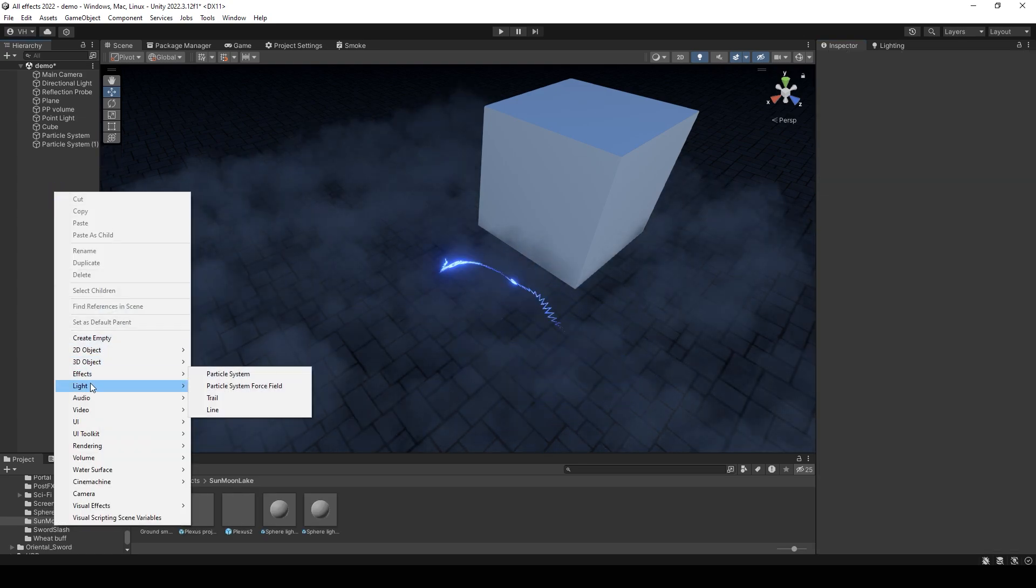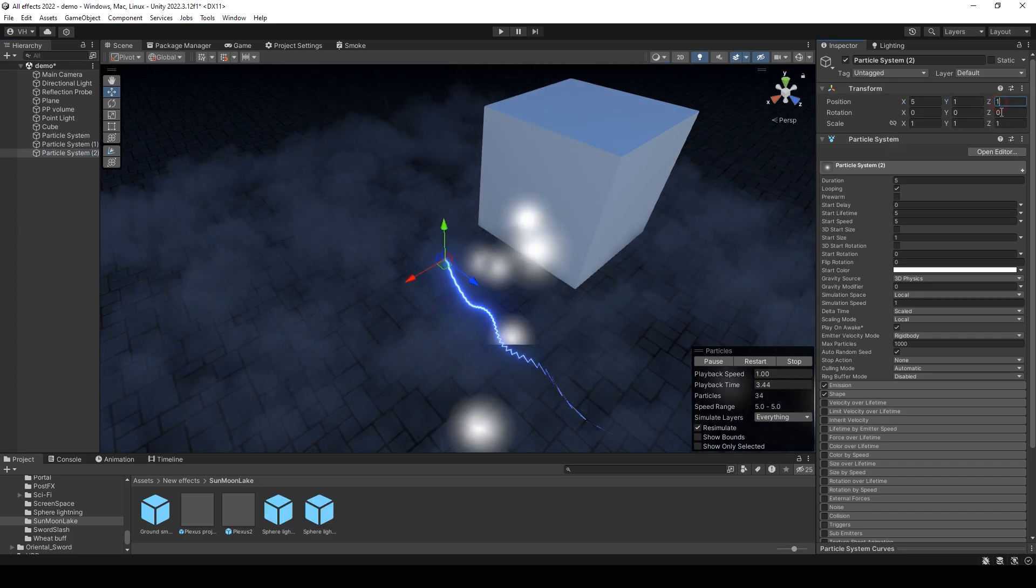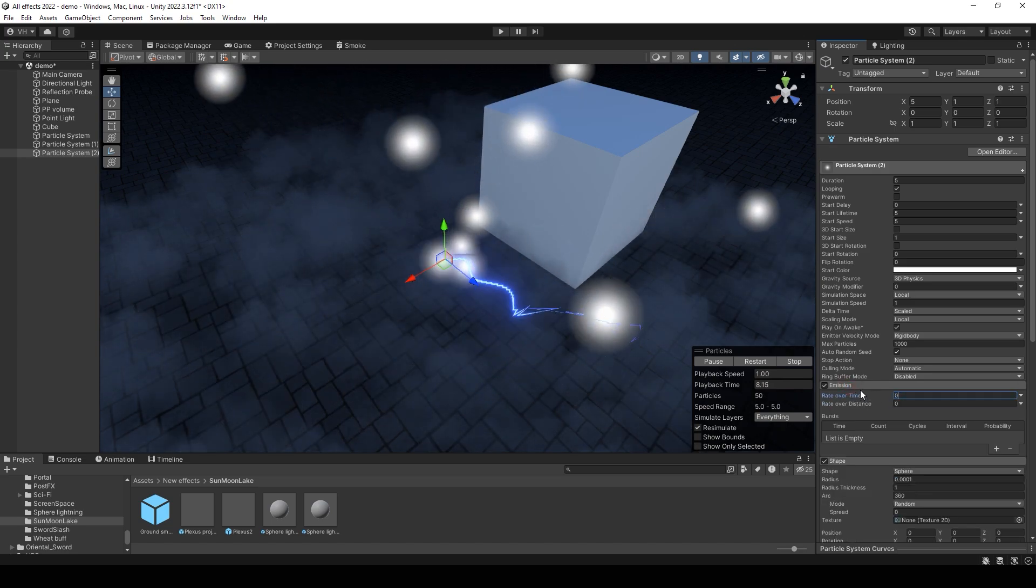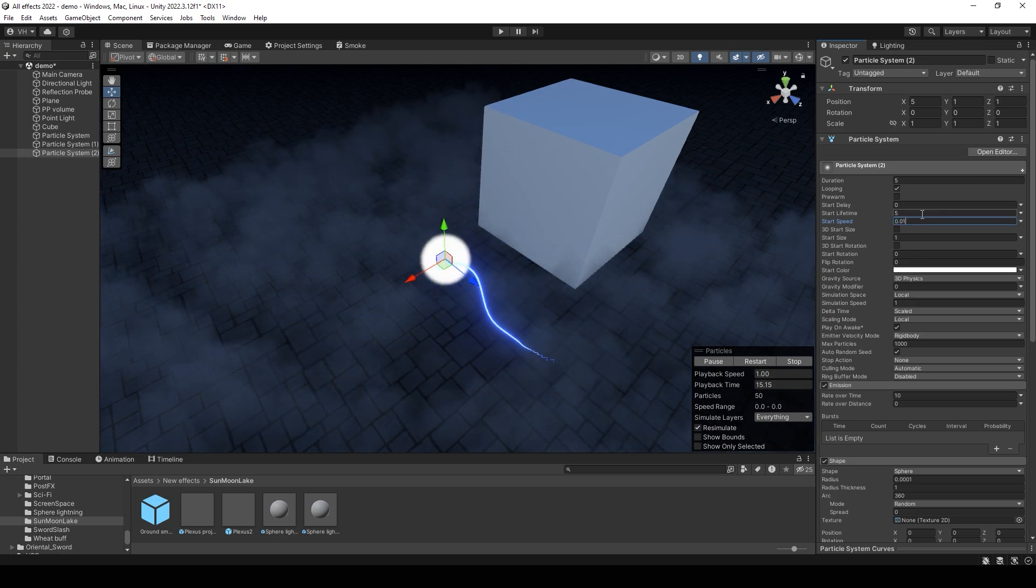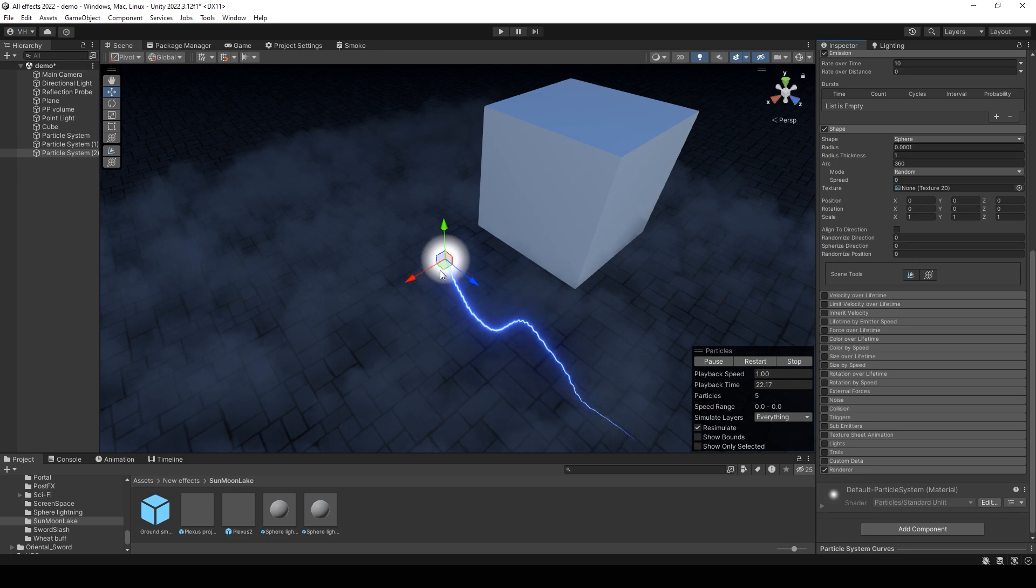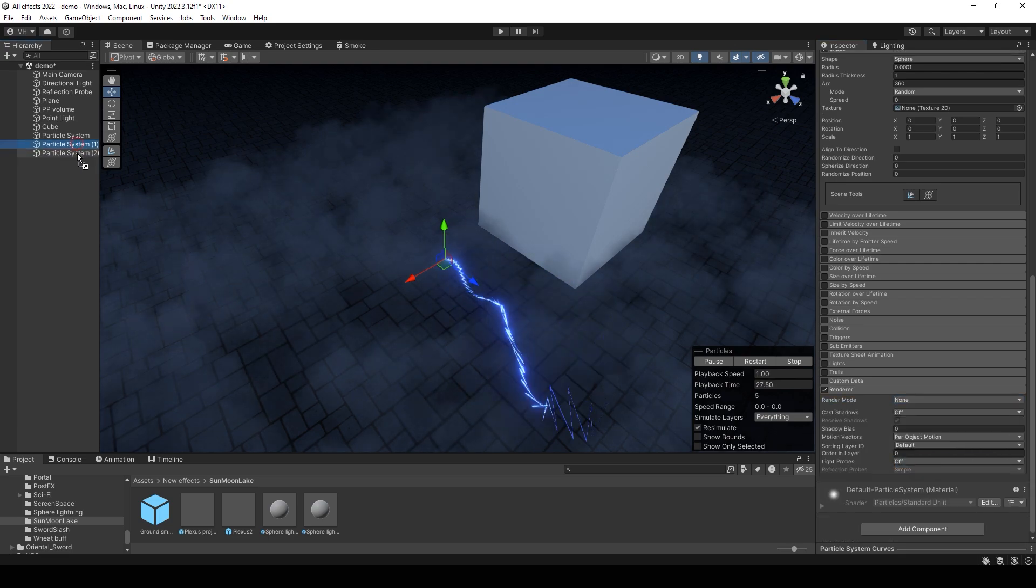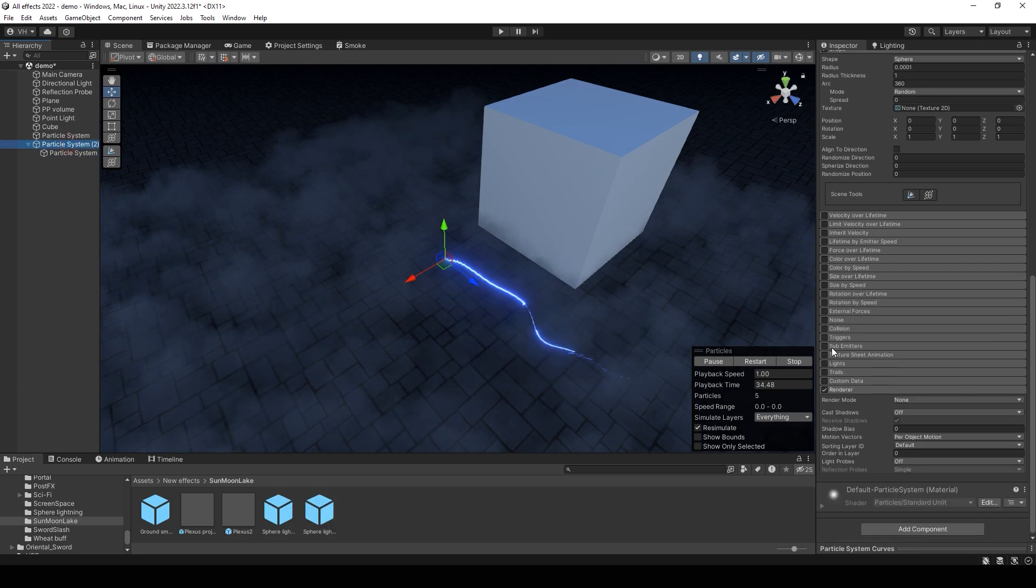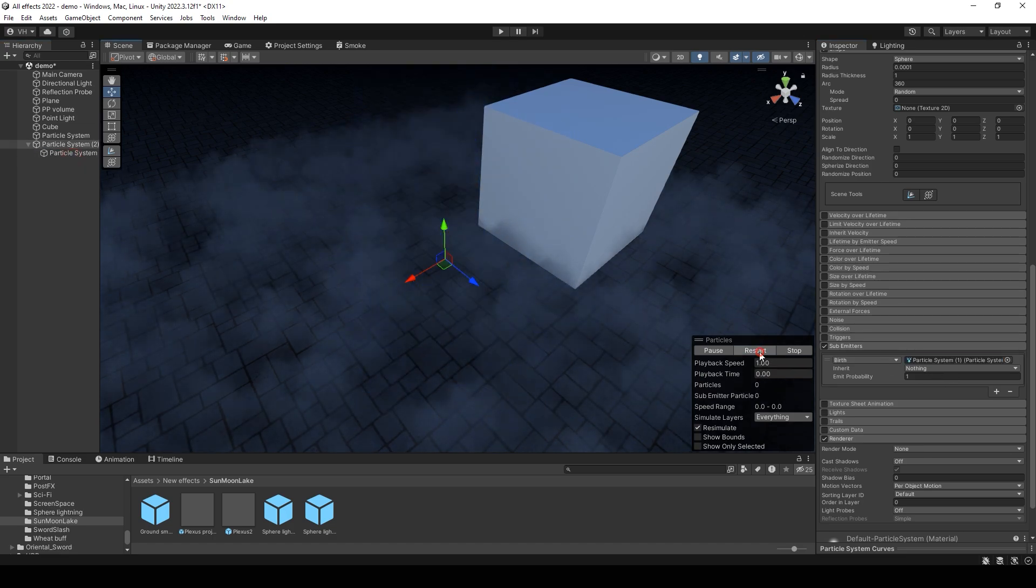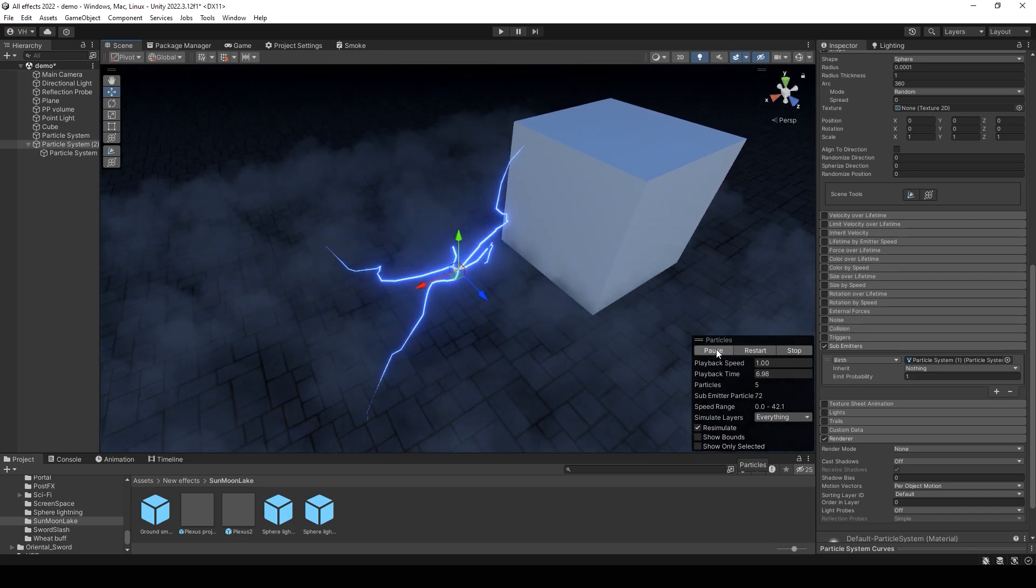After that, create a new particle system. Set shape to sphere with 0 radius. Then set speed to 0.01. It must be a low value. Set lifetime to, for example, 0.5. It will be the lifetime of this lightning trail. And disable render. Then make this trail child to this new particle system. Enable sub-emitter and add this laser to the sub-emitter. Now you have this three-dimensional lightning.